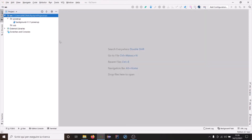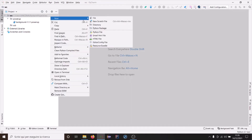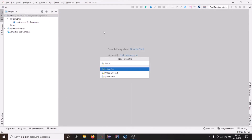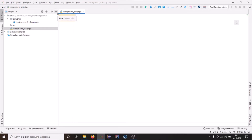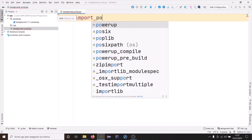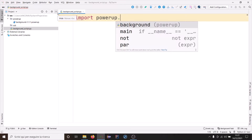We can create now a new Python script — this will be our background script. For background scripts, as they will run on the Homburger Hub, there is no need to import the robot library. Instead, we need to import the background lib.